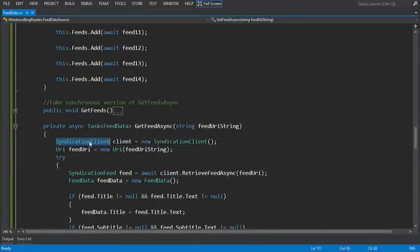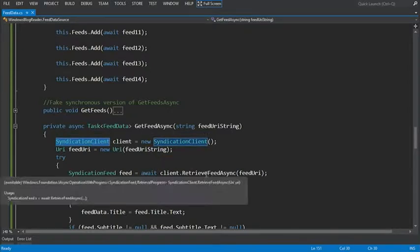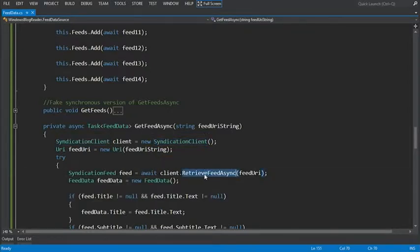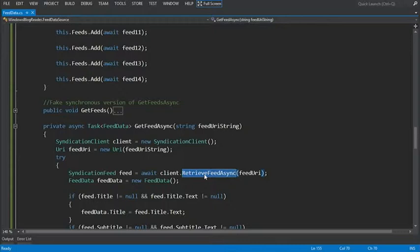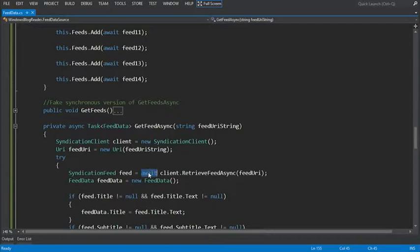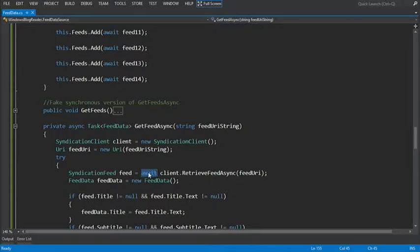Inside the method, you instantiate a syndication client class called client and call its retrieve feed async method to get the syndication feed that contains the RSS or Atom info that you want. Because retrieve feed async is an asynchronous method, you use the await keyword again. The await keyword tells the compiler to do a lot of work for you behind the scenes.